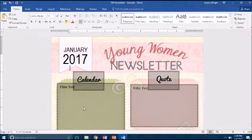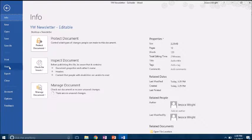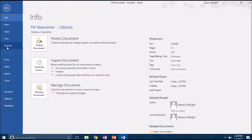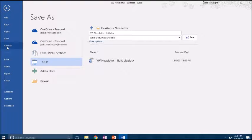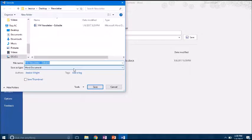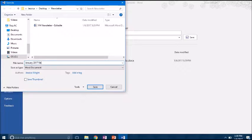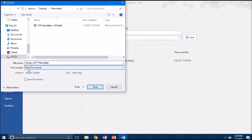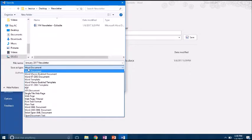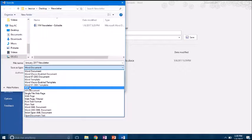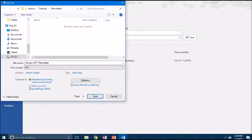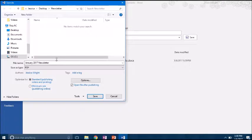Then you're going to go to File, Save As, I'm going to save it in this area, so I'm just going to write January 2017 Newsletter. And then the Save As Type right here you need to change it to PDF. This will make it so others can't edit it.